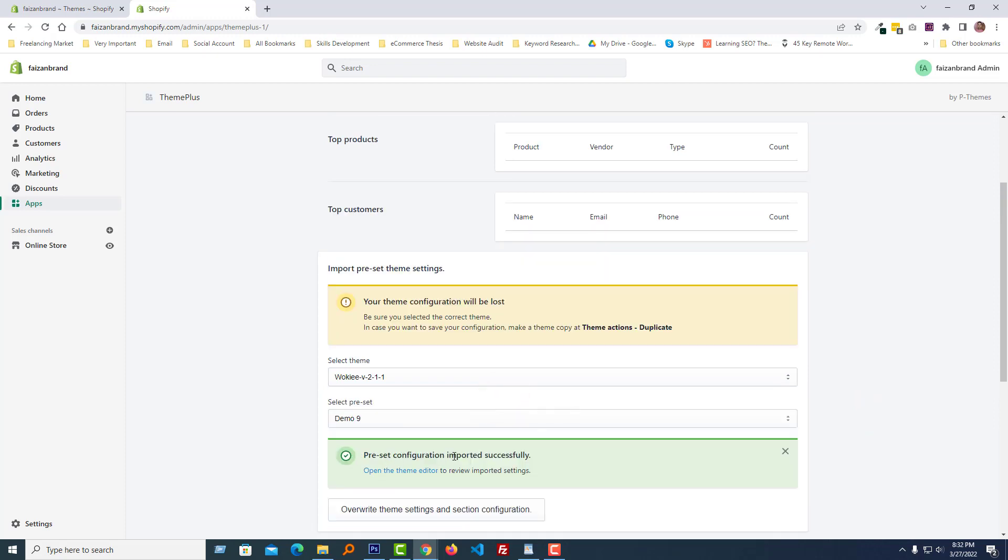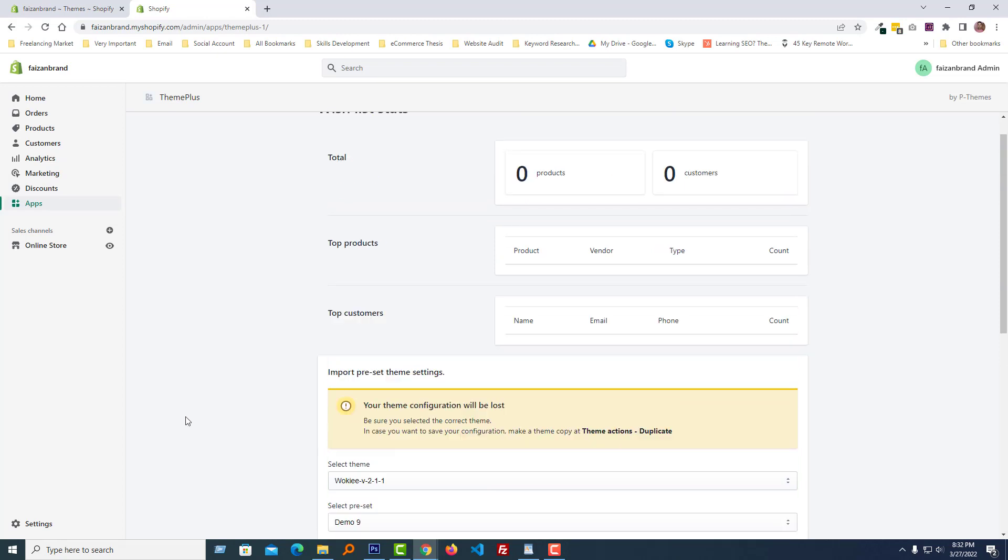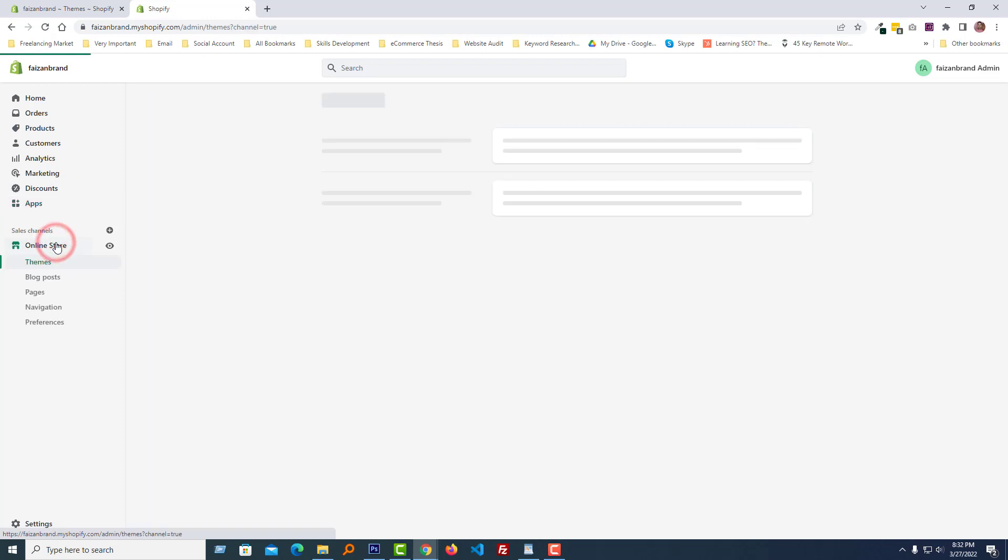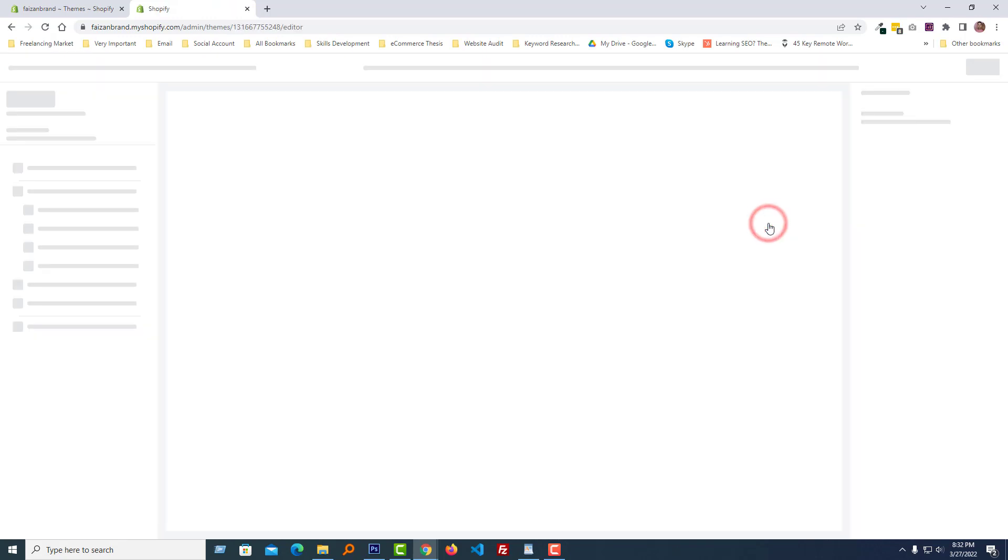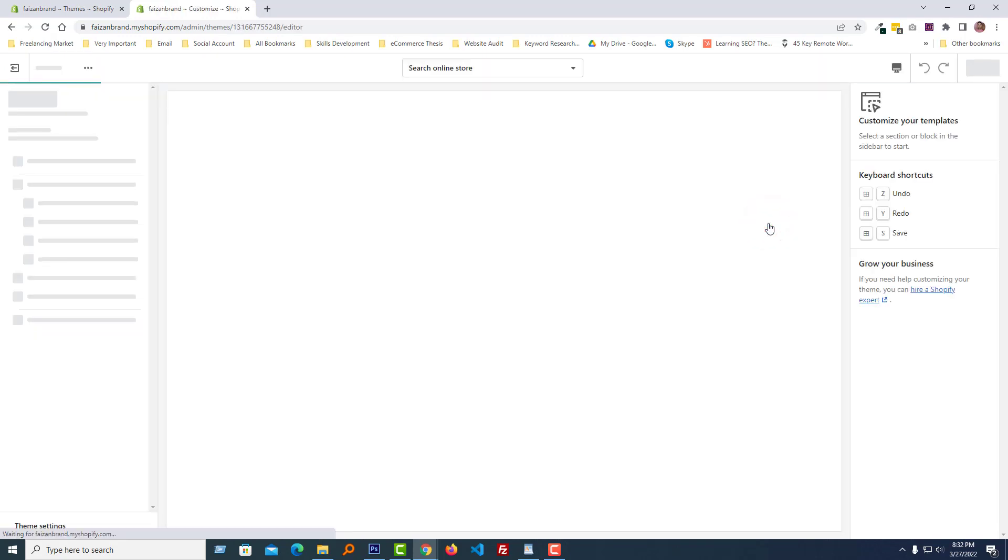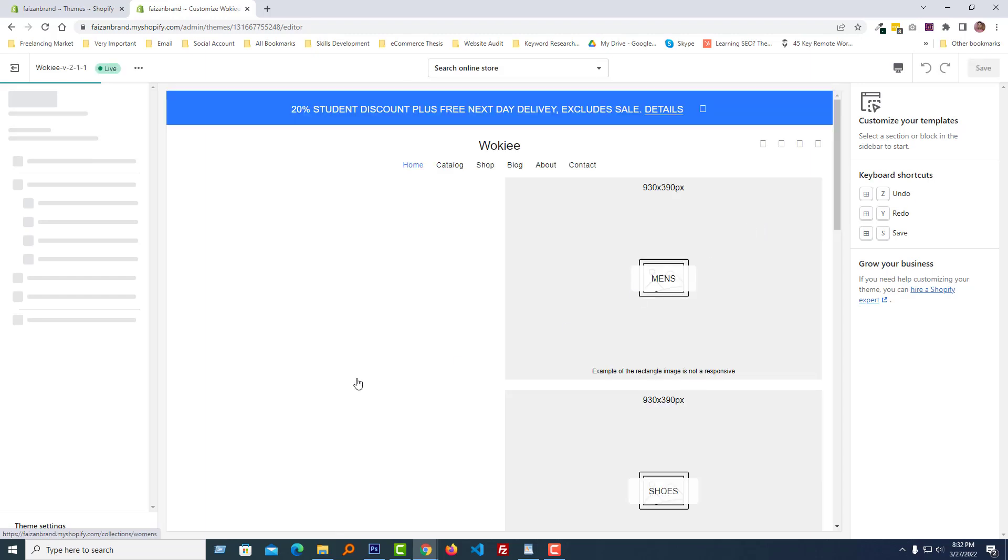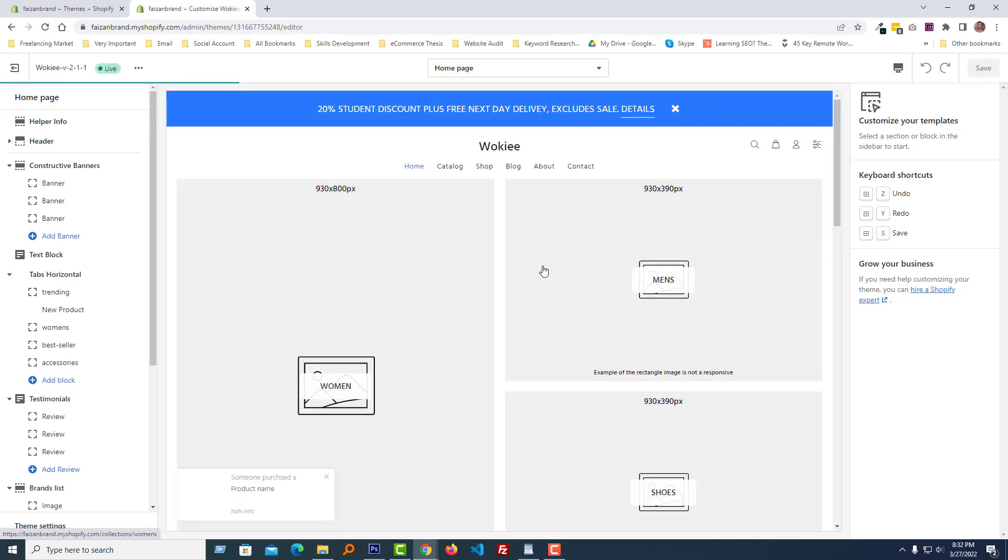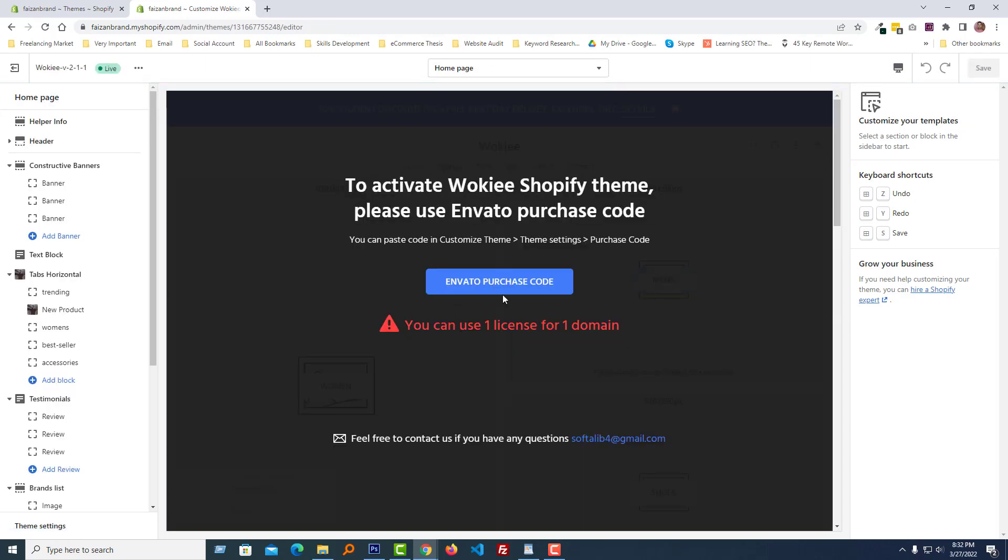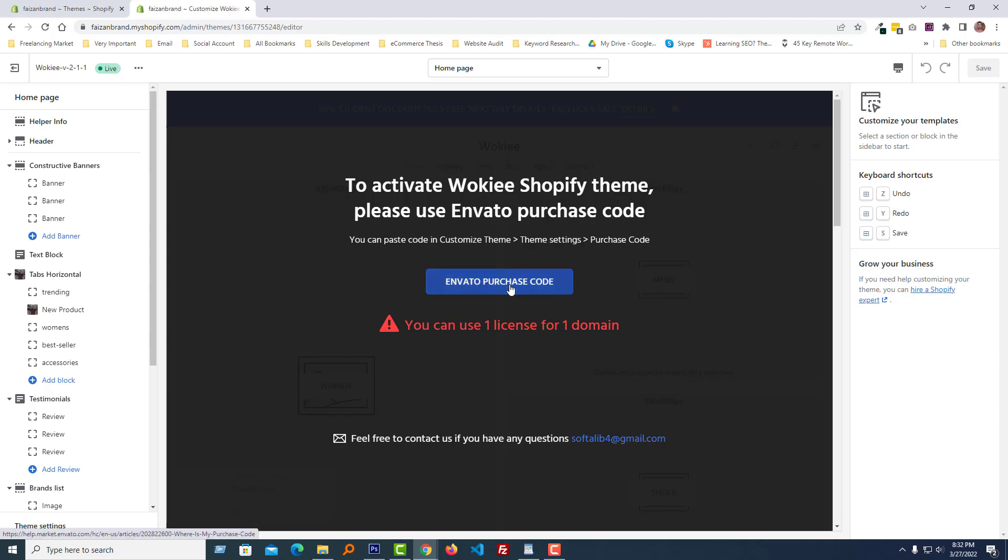Now I am going to click on the online store, then customize. Looks good. We have to enter Envato purchase code to activate Wokiee Shopify theme, so we have done our work, just need to enter our purchase code right here.